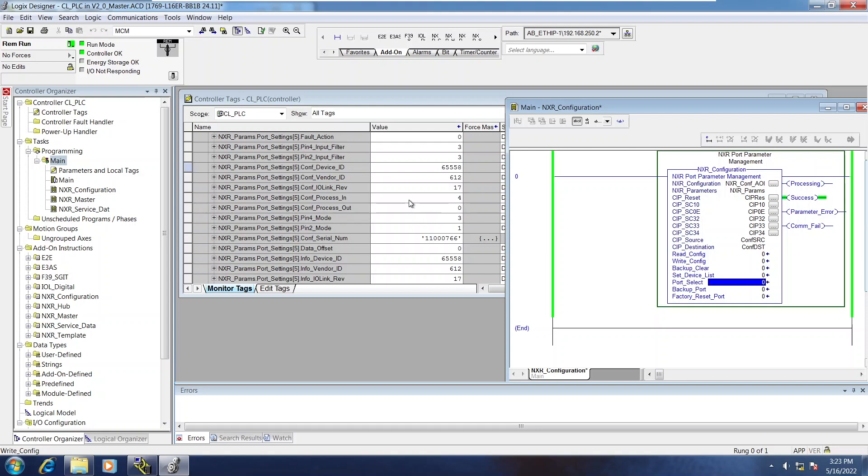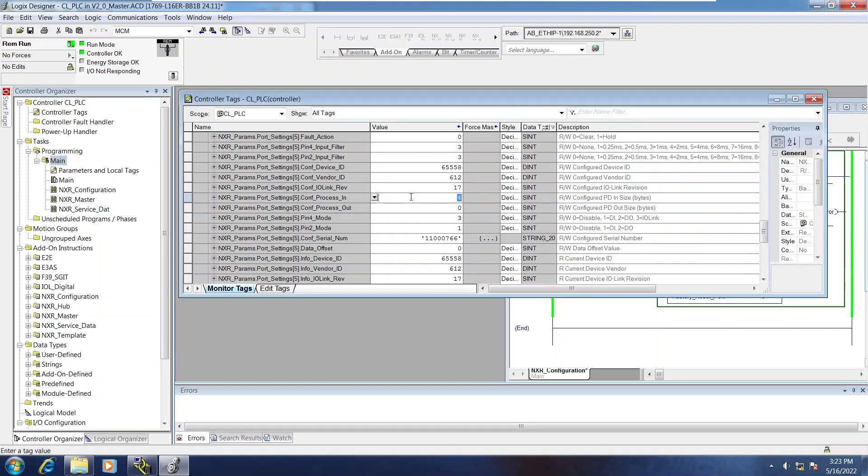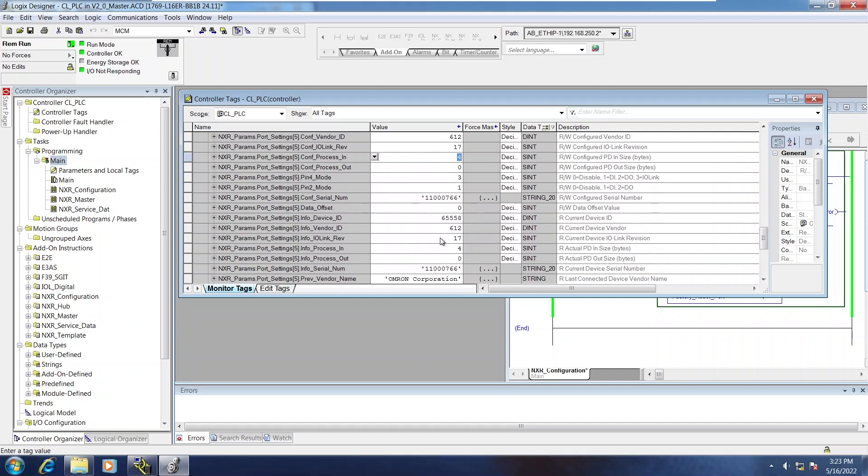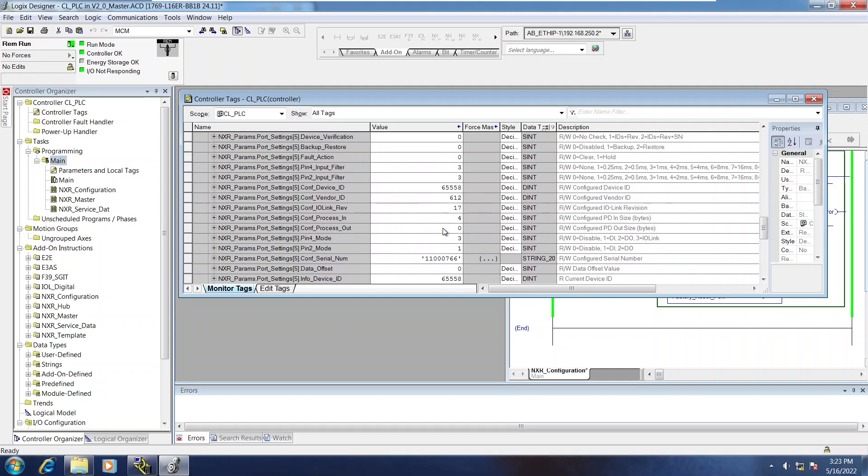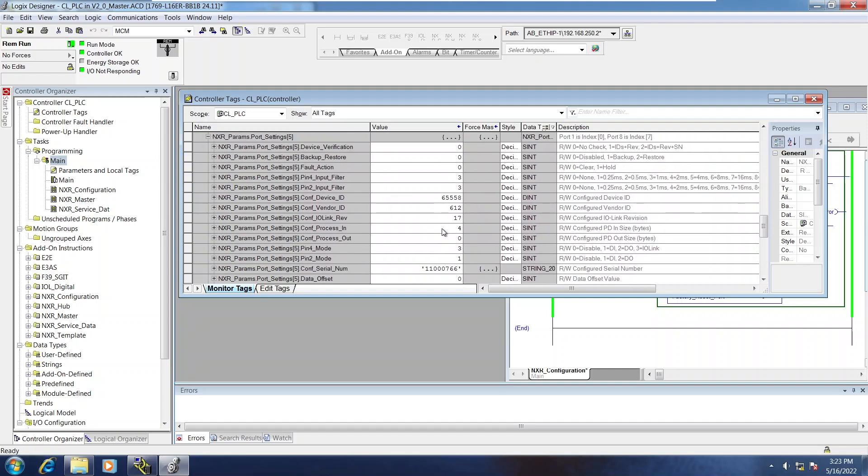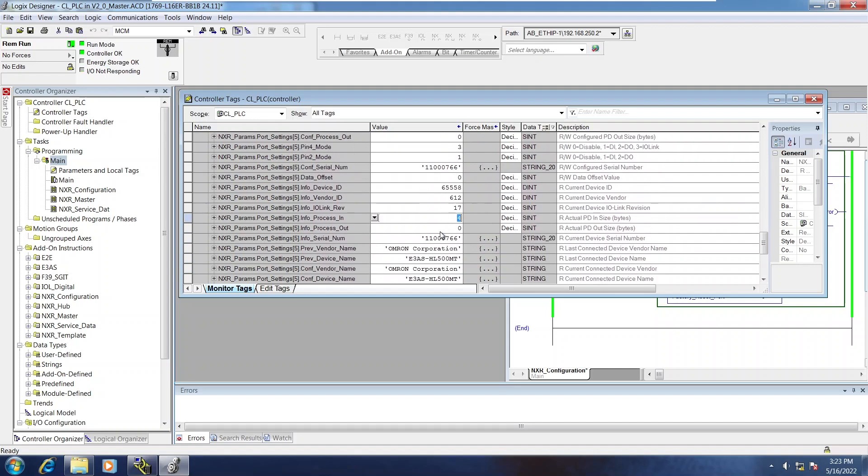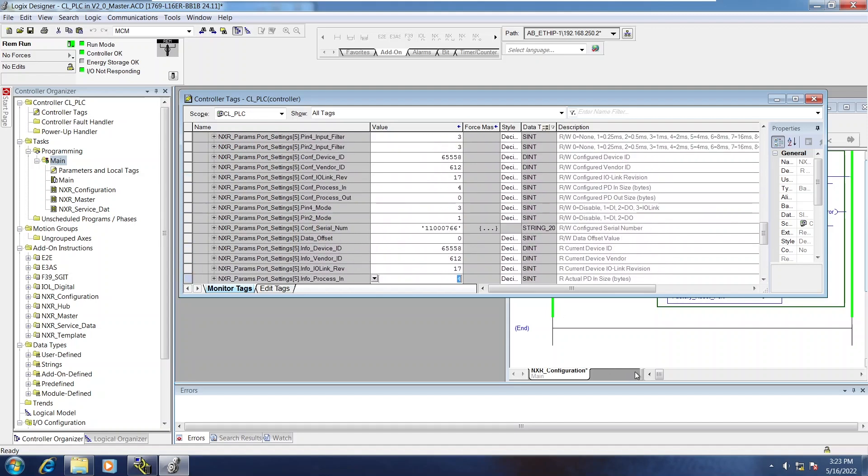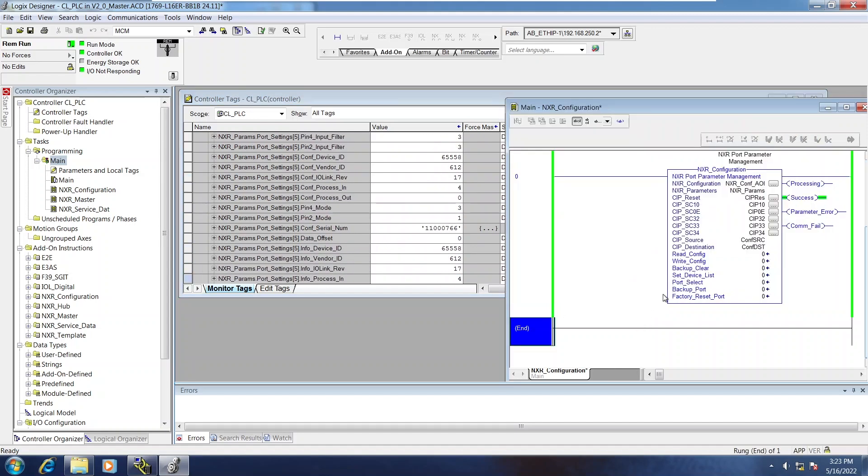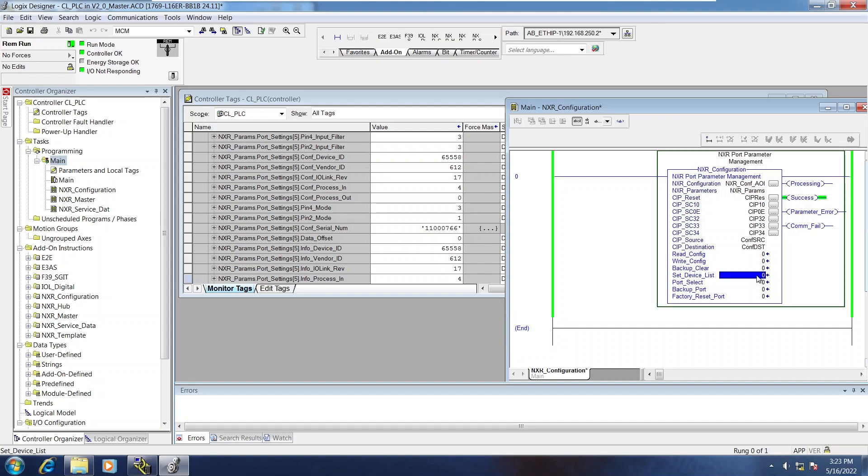There. So it's gone and it's configured the process in to match what it read on process in. Same with all of the other variables that you see. So that's set device list. Very handy. Definitely needs to be done initially or if you make any significant changes to the NXR.